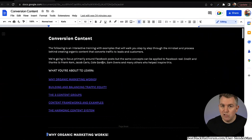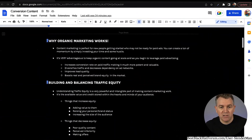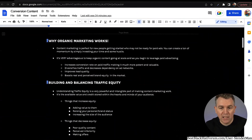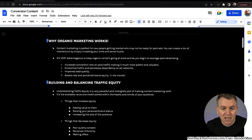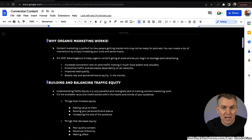I'd encourage you to explore as many of the resources I give you to help you round out all of this. But if you're a beginner, you can just use these frameworks and you'll be just fine. So why does organic marketing work? Content marketing is perfect for new people getting started who may not be ready for paid ads. You can create a ton of momentum by simply investing your time and some hustle — we don't have to put out a big outlay of cash.